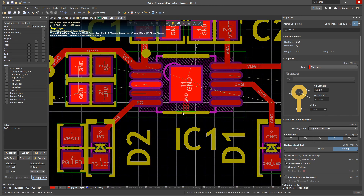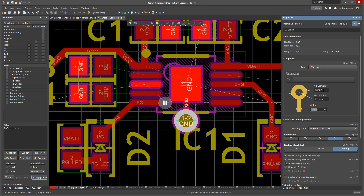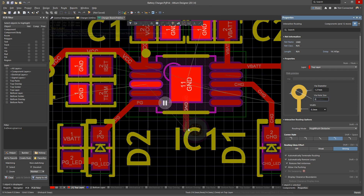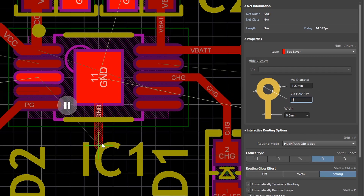To place a via at the cursor position without changing layers, press the 2 key on your keyboard. You can change the via size by pressing Tab to change the properties window. At this point, our changes do not actually apply because they would violate the via size design rules.